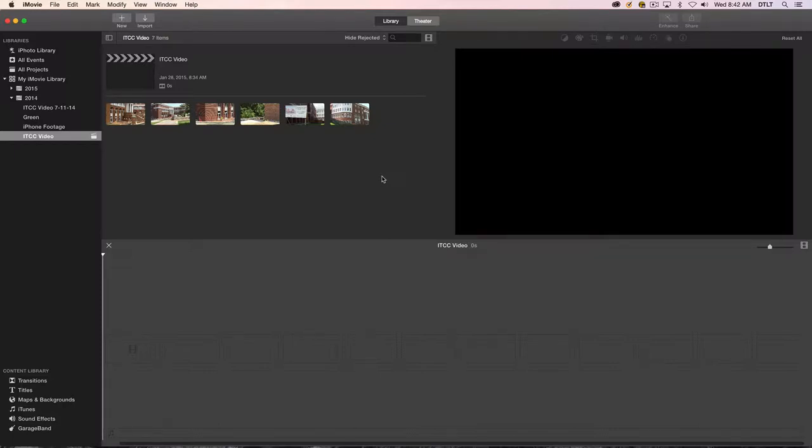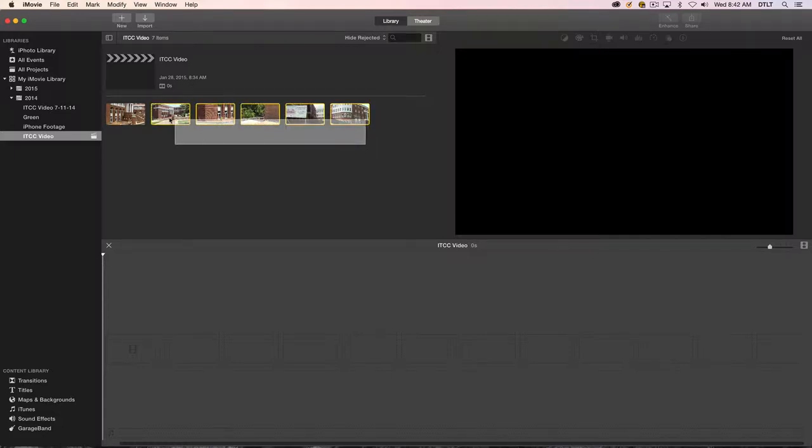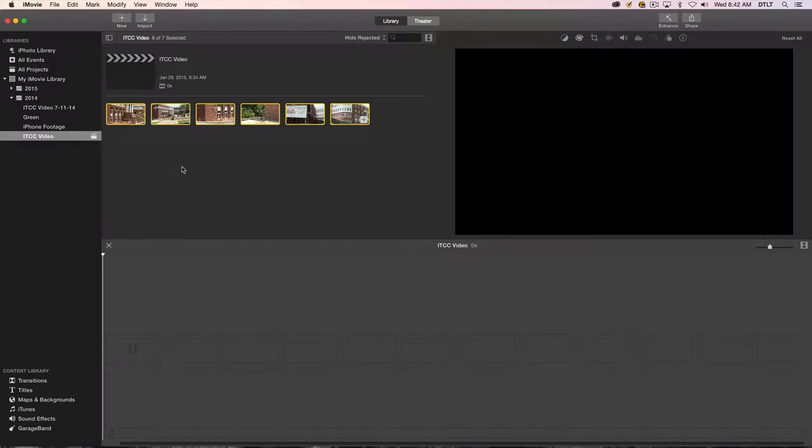In this video we're going to demonstrate how to do a voiceover in iMovie. Now I've got a blank project open on my timeline and I have some clips of our ITCC building. So what I'll do is first select the clips and I want to put all of those in the timeline.